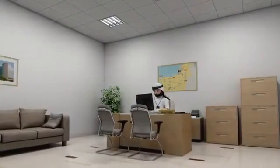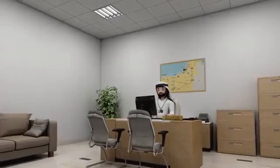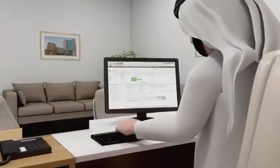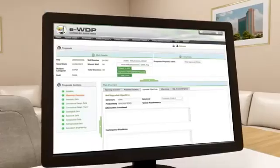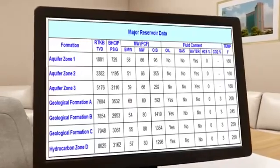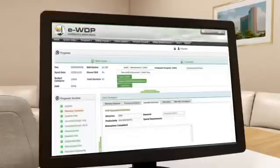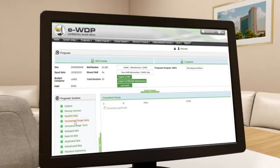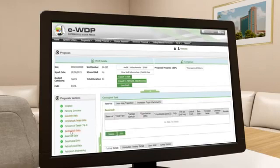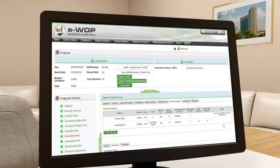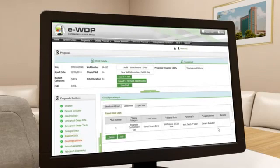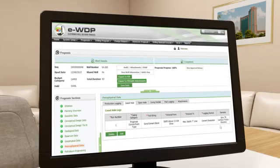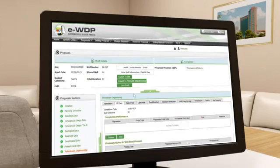Prior to the preparation of the drilling program, the asset development team submits the final well prognosis to the drilling team. The well prognosis is initiated by the petroleum engineer. The reservoir engineer then makes a planning overview and provides the required formation pressures and temperatures. The following data is then completed: geodetic, conceptual, geological, reservoir, geophysical, and petrophysical data. Once all data is entered, the well prognosis is approved by the reservoir operations asset team leader and published in the ADCO system.